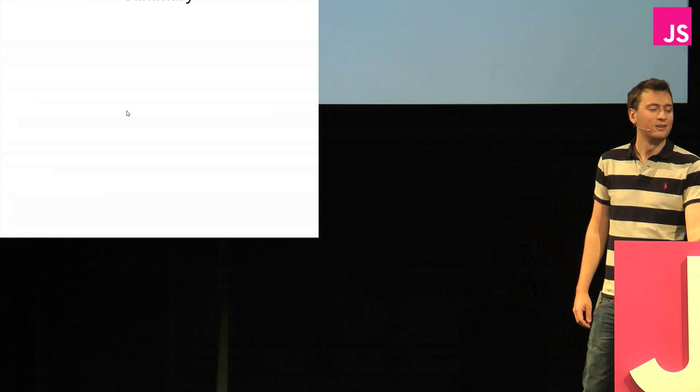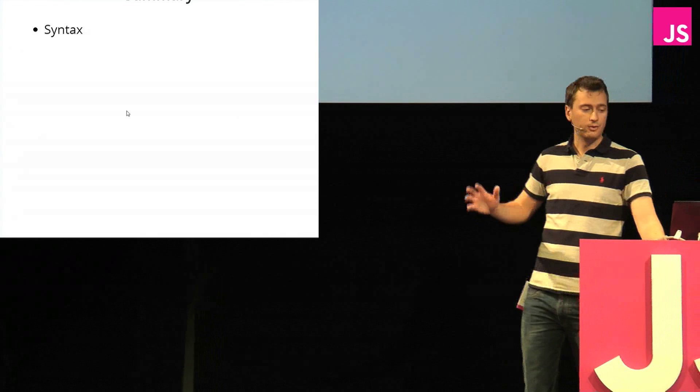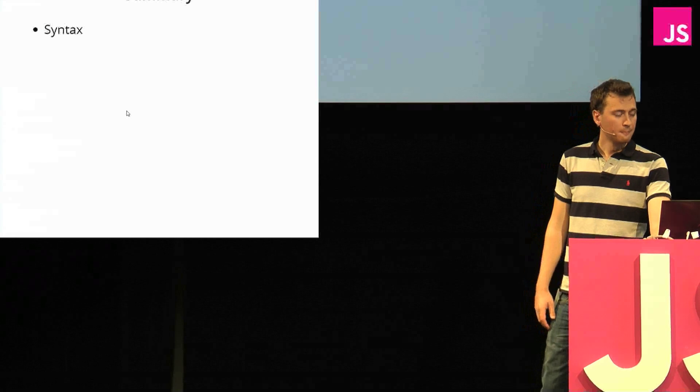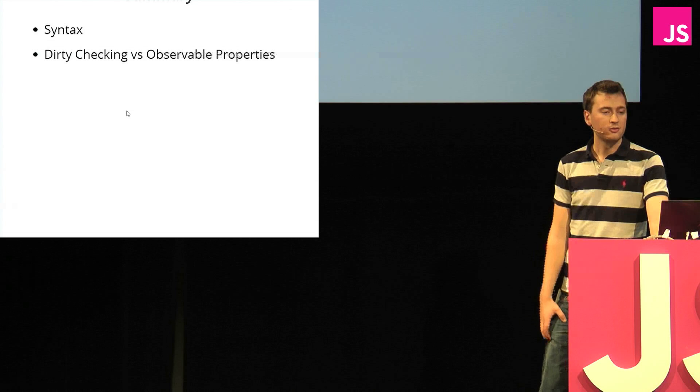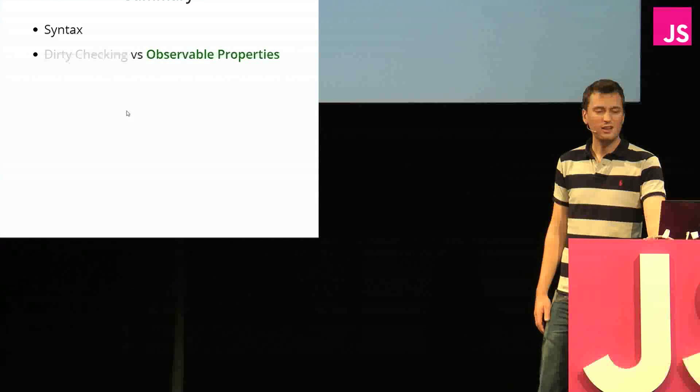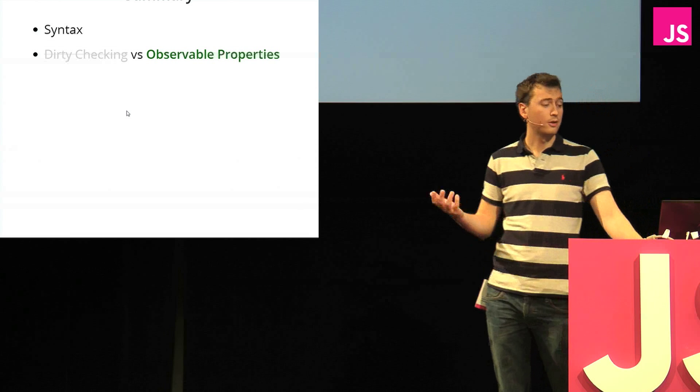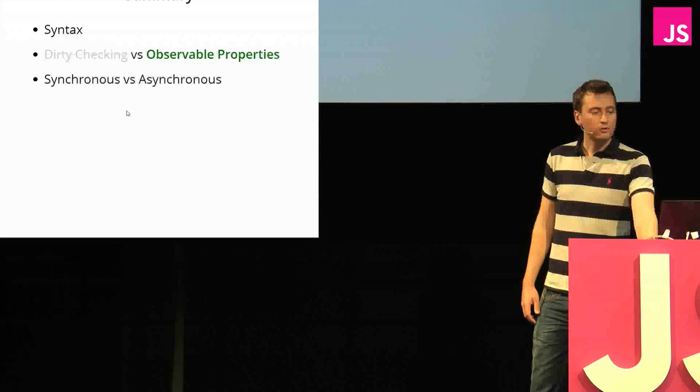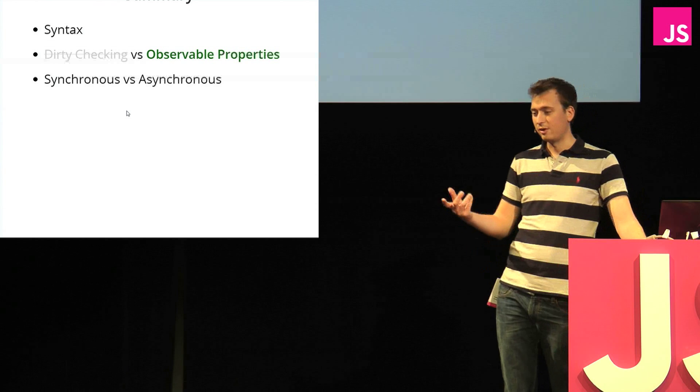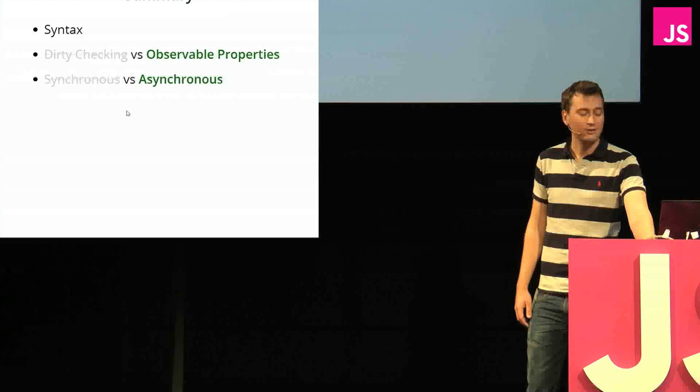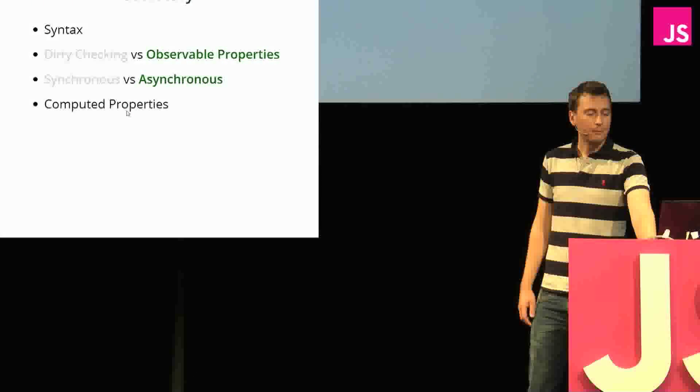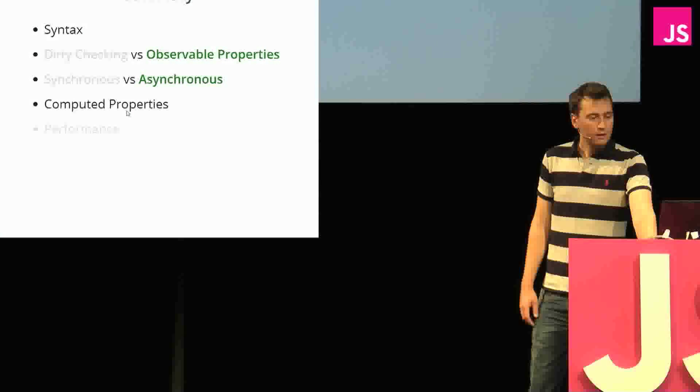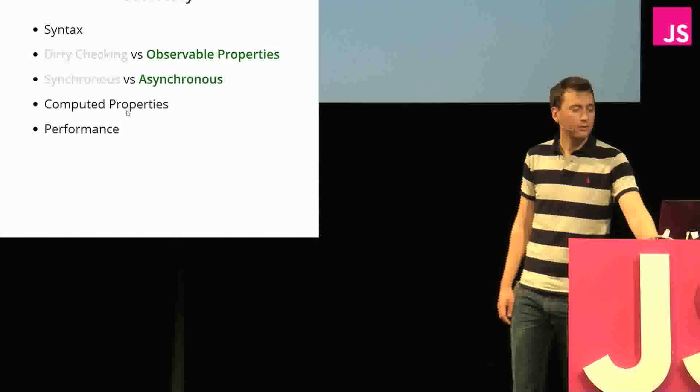So to summarize this, we looked at syntax today, and the syntax are quite different between the different languages. We looked at dirty checking versus observable properties, and we found that dirty checking isn't such a good idea. Observable properties are a lot more fast, a lot better to use. Then we looked at synchronous versus asynchronous code, and we saw with the Knockout example which crashed that synchronous code isn't a good idea. Asynchronous is a lot better. And then we compared the computed properties into different ones, and we looked a bit about performance.